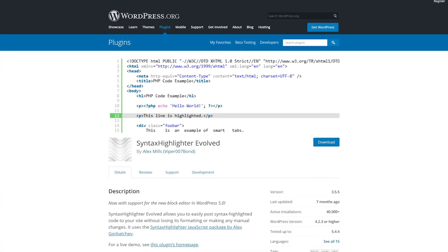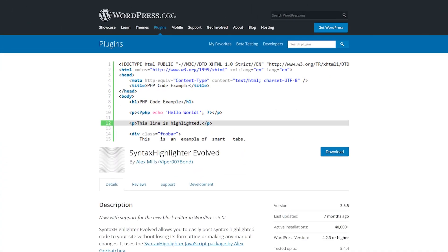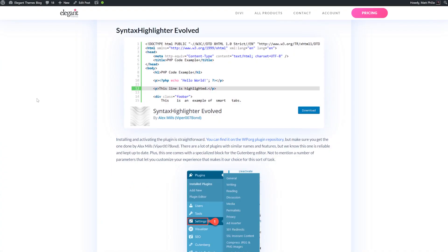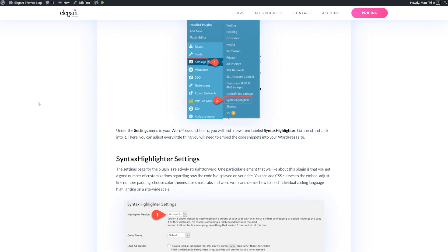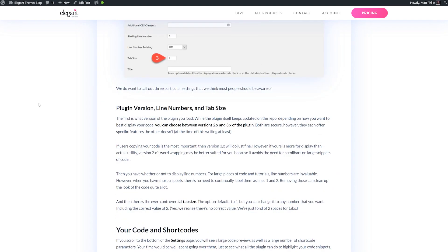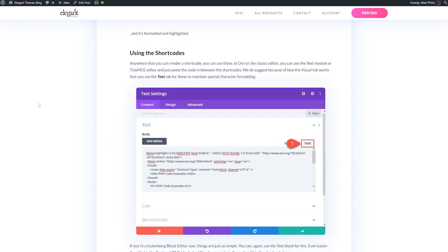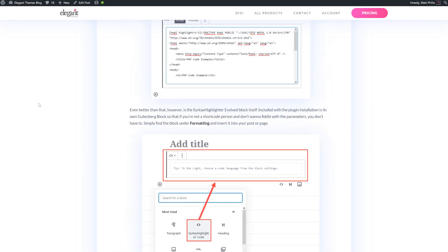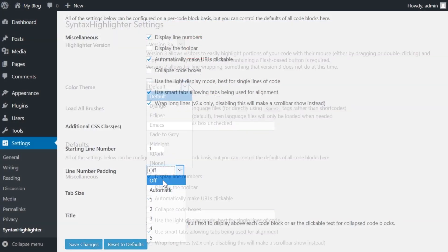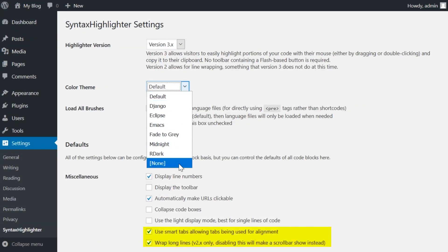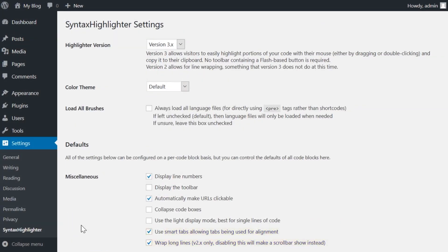Number one, Syntax Highlighter Evolved. We actually have a full guide on how to get it installed and set up on your website. Basically, you can paste the code into the empty field and the plugin takes it from there.